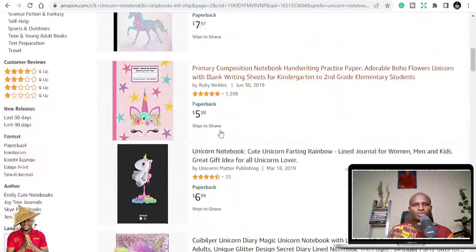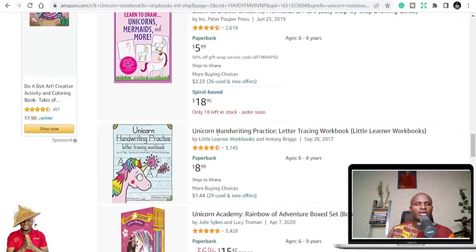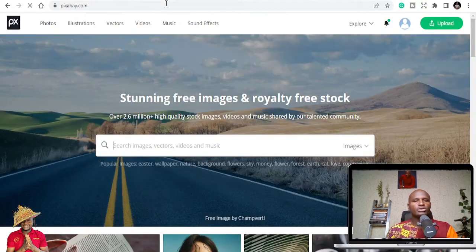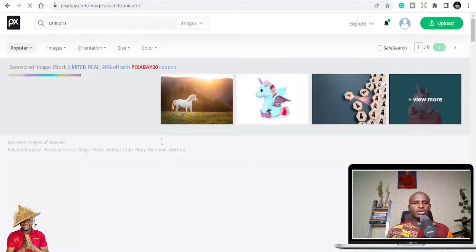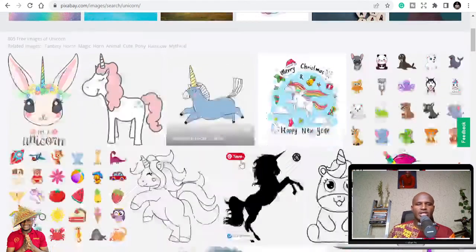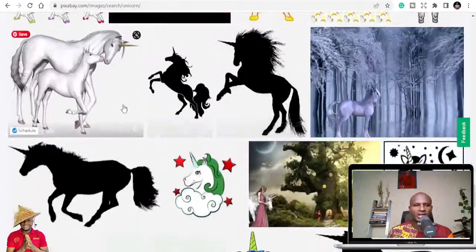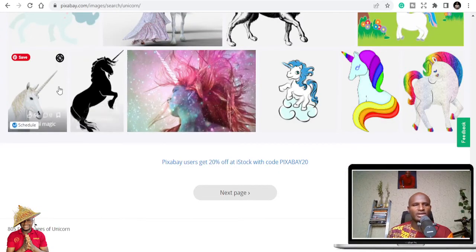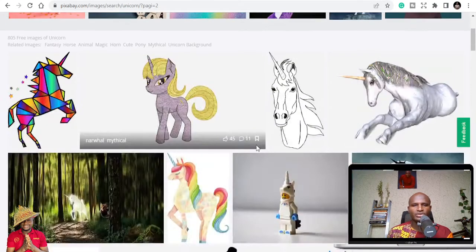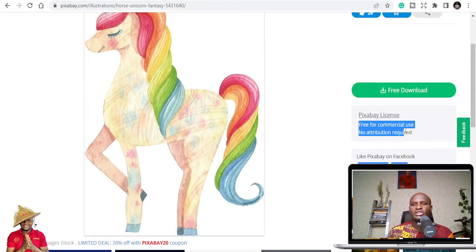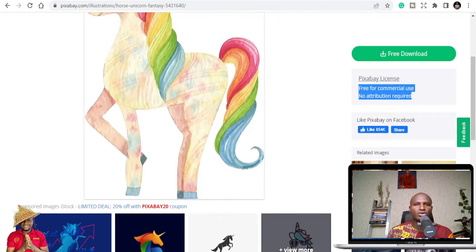So Unicorn Sketchbook, Unicorn Notebook — the difference is just putting a picture of a unicorn on your cover. On Pixabay you can get unicorn images, and most of the unicorn notebooks you see on Amazon, people got their images there. Click on one you like, check the license — here it says free for commercial use, no attribution required. So you can just download it and use it on your books, then go to Canva to publish.